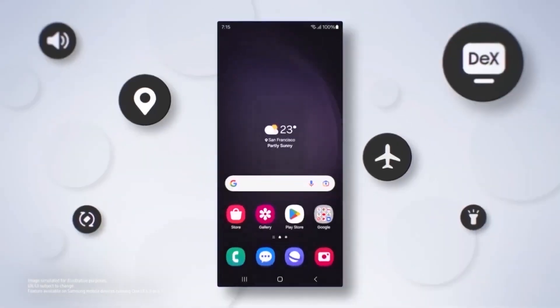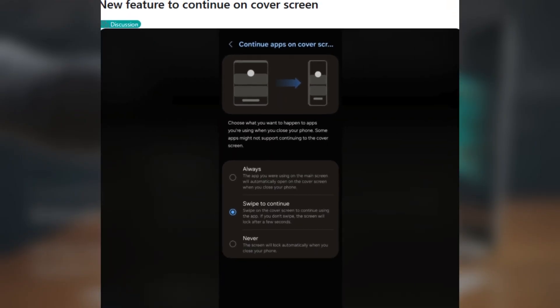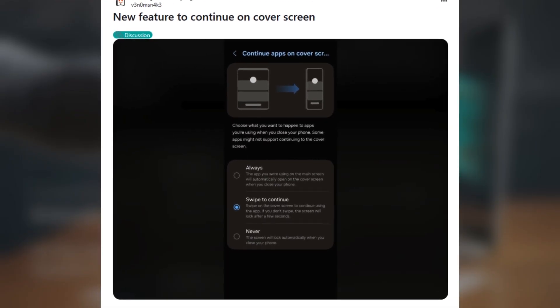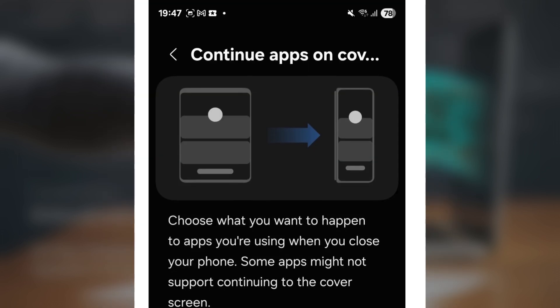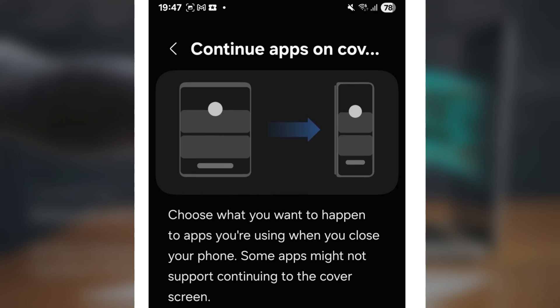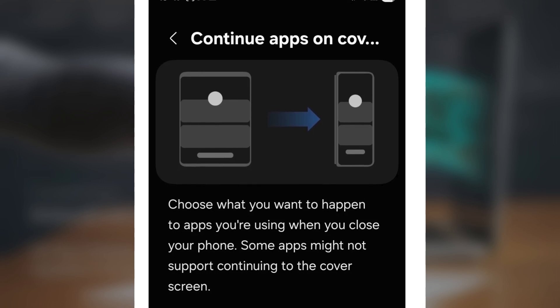For those unfamiliar, app continuity is a feature that allows you to seamlessly transition between the foldable display and the cover screen while using an app. But in the One UI 7 beta, Samsung has added an unexpected improvement.